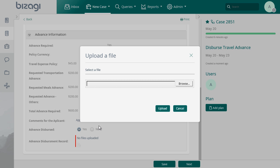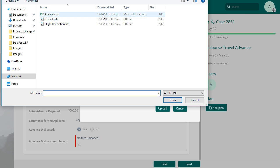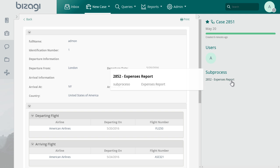In this task, we'll also upload the record of the disbursement. After finishing this task, the sub-process for the expense report will be available for the applicant.